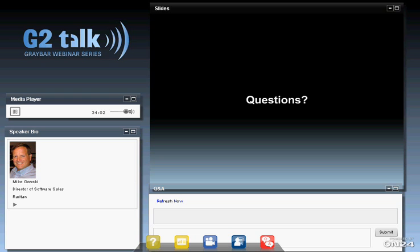Several people have asked if the presentation will be available. This presentation is archived on graybar.com — go to the G2 Talk webinar logo, click on it, and you can get to the archive. All our seminars are archived there, so the data from Mike, the charts, and the white paper are all available.